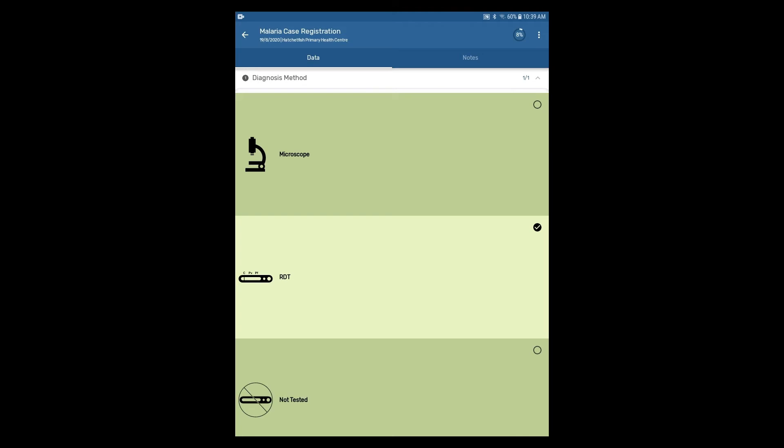The number indicators next to the section headings are also updated as we enter data for each section. This indicates that there are now values selected for the data elements within that section.